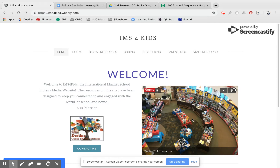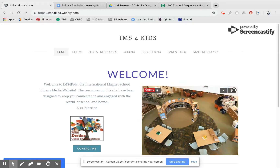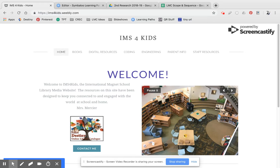We have two places where you can find virtual and augmented reality. One is on the iPads and iPods, and you're going to search very similarly on those apps as you are on the other place, IMS for Kids.